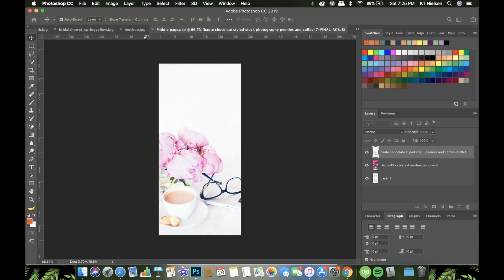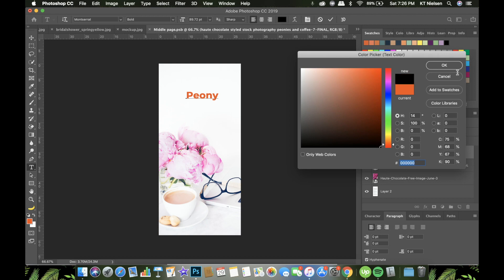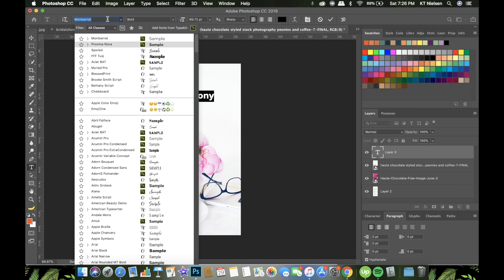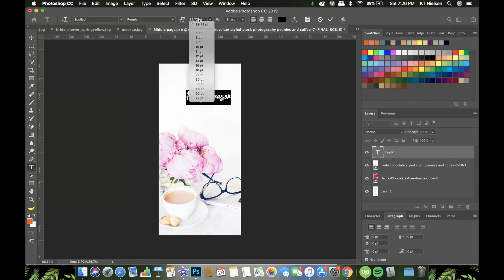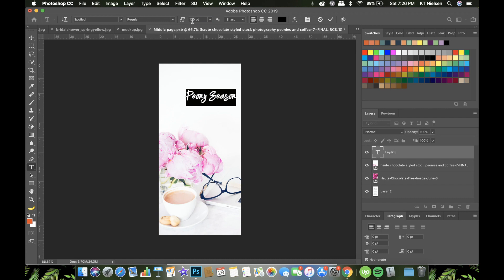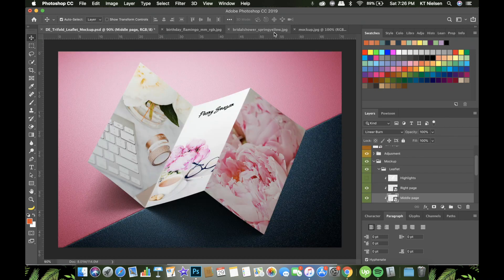You can also put text if you want. Let's say we want to put 'Peony' and then change it to black and change the font as well. Then adjust the font size.